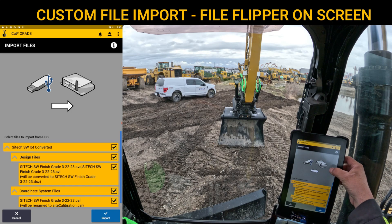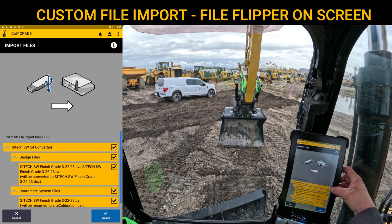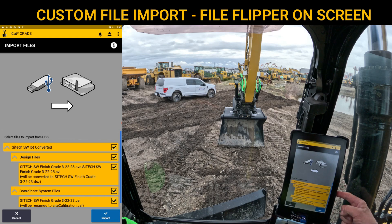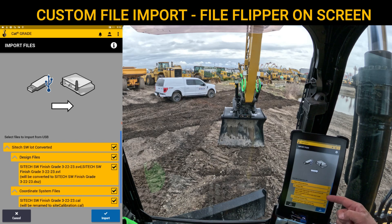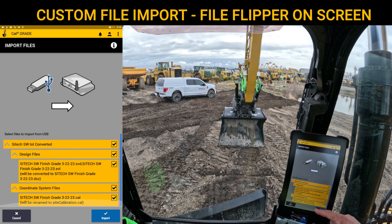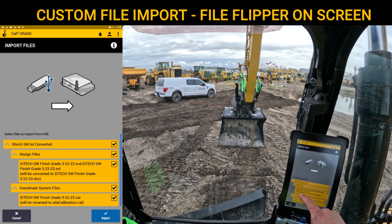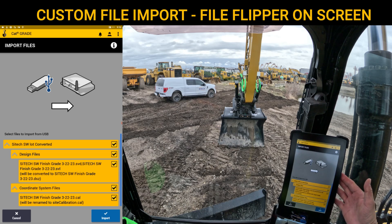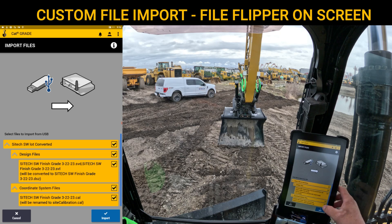Once you hit Open, you can come down and see that it's got everything inside here. We've got the name of the project I named — SiteTech Southwest Converted Lot — design files, the SVL, the SVD, and the CAL file. And it's converting those two into a .dsc for me.